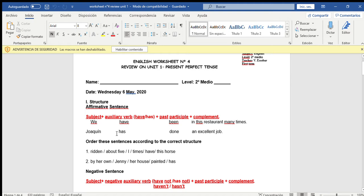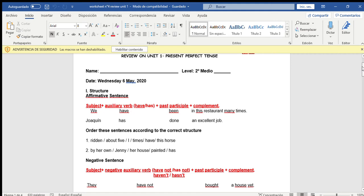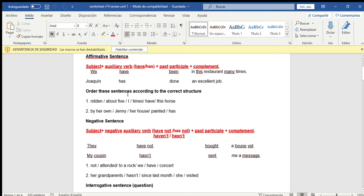Another example: Joaquín has done an excellent job. Joaquín is the subject; has is used because this is third person singular. The past participle is 'done,' which comes from the verb 'do' — hacer — and the past participle is done. The complement is 'an excellent job.' Joaquín ha hecho un excelente trabajo. Remember that the past participle is found in the third column of verb lists.